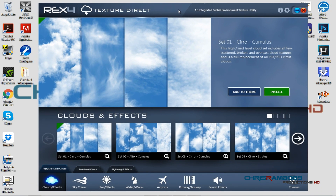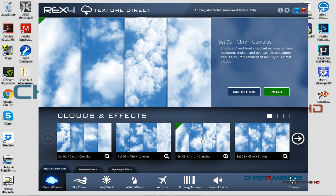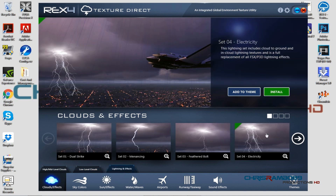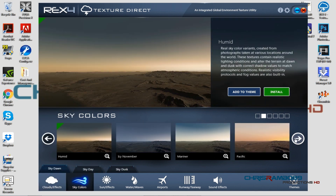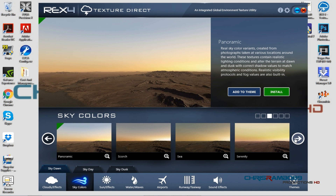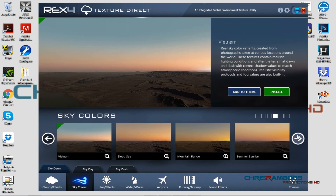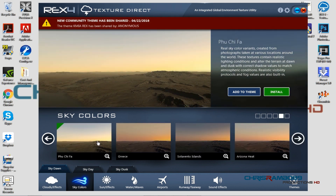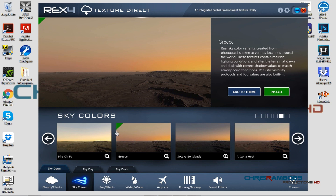Now let's move on to the REX settings. This is REX4 — for clouds and effects, the setting I use is number three. For low-level clouds I use Stratocumulus. For lightning effects I use Electricity. For sky colors — sky dawn — I sometimes change these up for different sunrises and sunsets. I think the last one I was using was Greece, but I change these frequently.